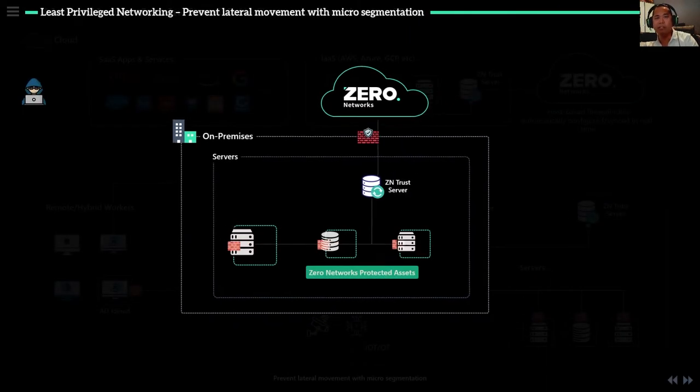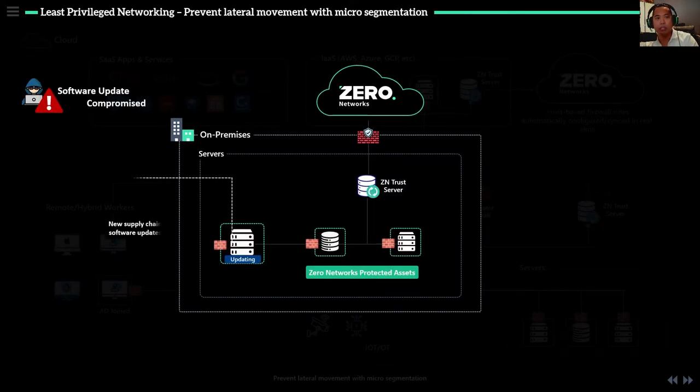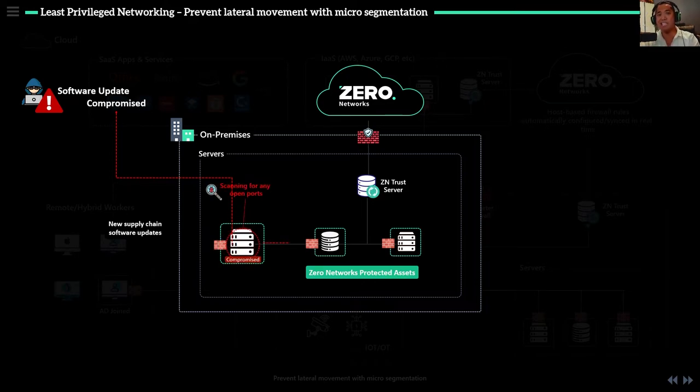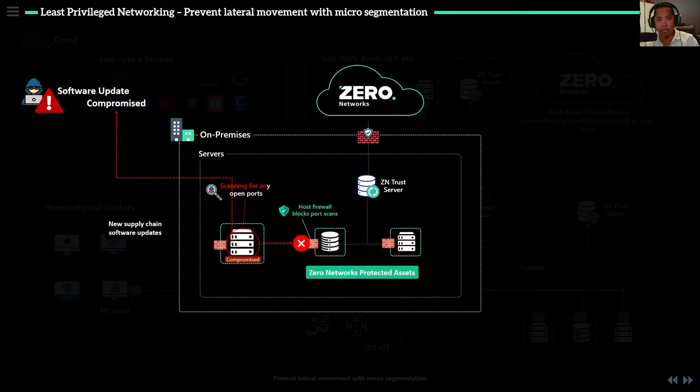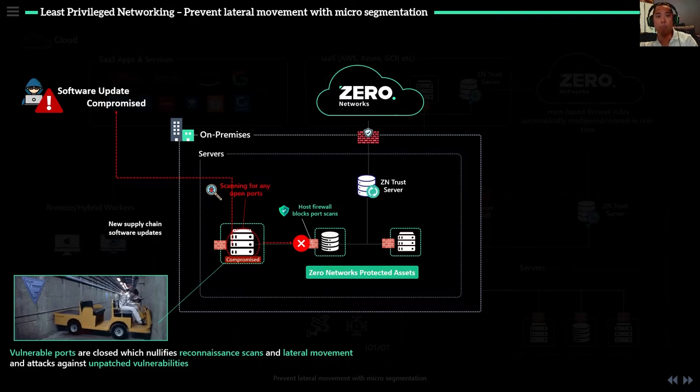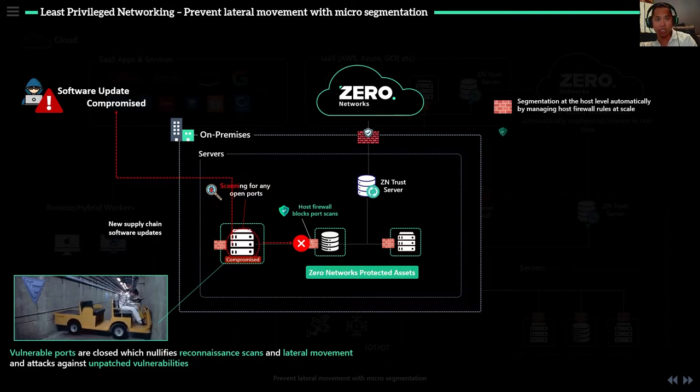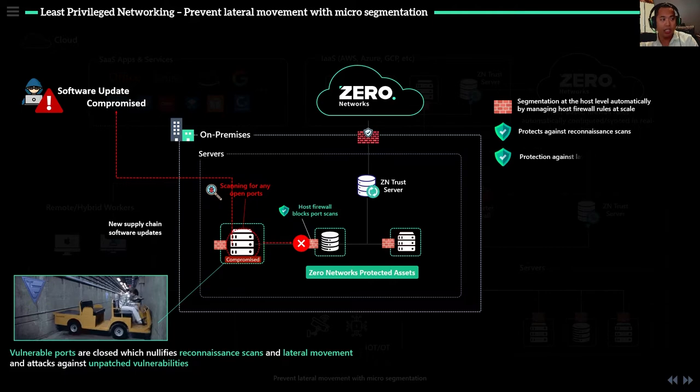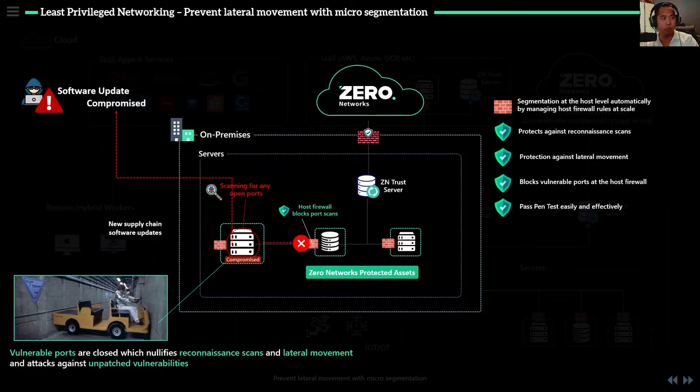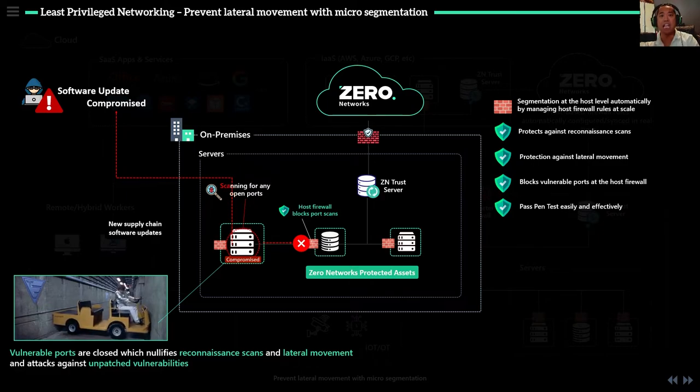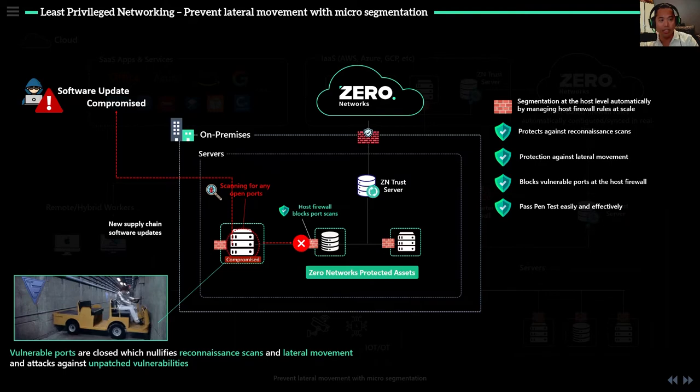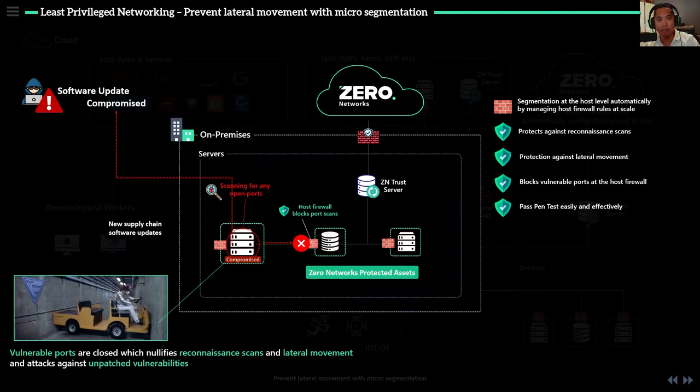Let's talk about that same attack. Remember we have a machine download a software update and it gets compromised. We can't control that because that's AV, that's your endpoint protection. But what we can do is inhibit that lateral movement from a machine to another machine. You can protect against reconnaissance scans, protect against lateral movement, block against vulnerable ports. You can pass pen tests because we're blocking this at layer four on the host machine using the Windows OS firewall. How do you move laterally if the ports are closed? Does that make sense?